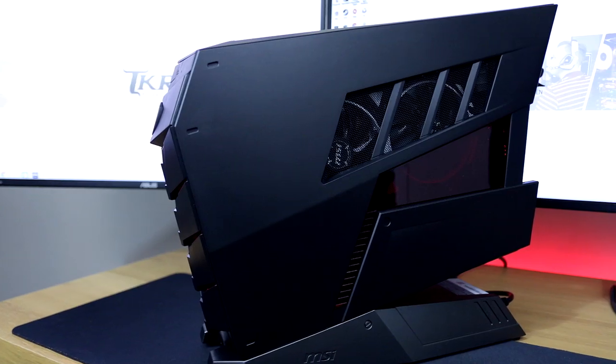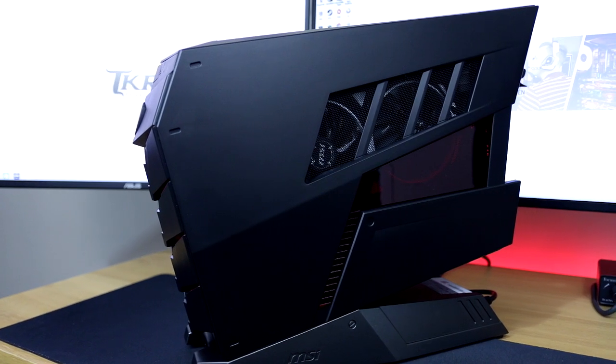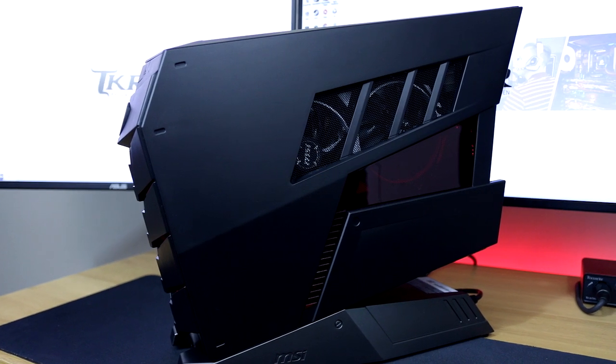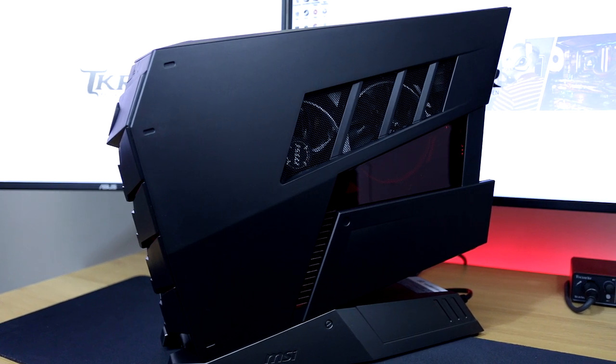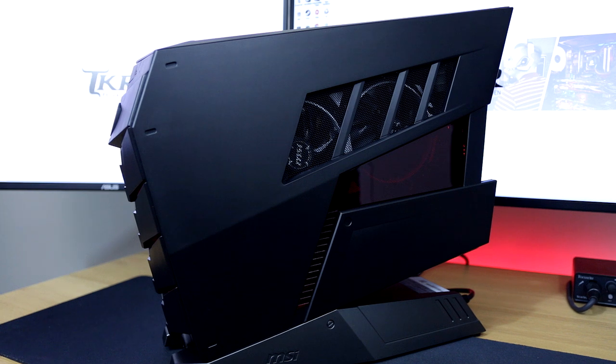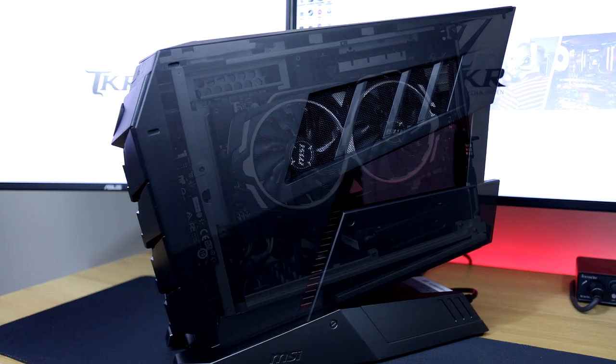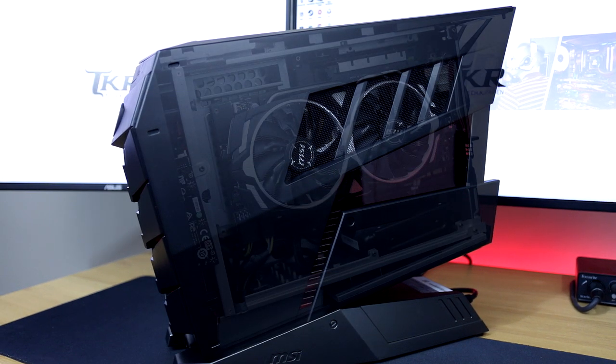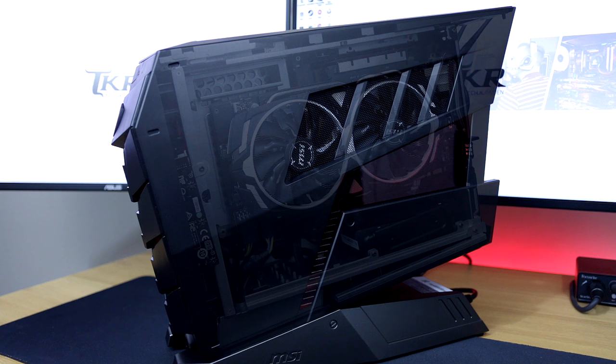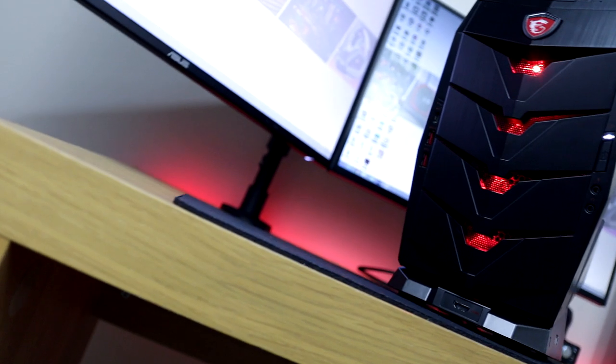The side panels themselves feature some very sharp lines, and that left side panel allows you to see through it, exposing that side mounted vertical MSI GTX 1080 graphics card which also doubles up as the air intake for it as well.